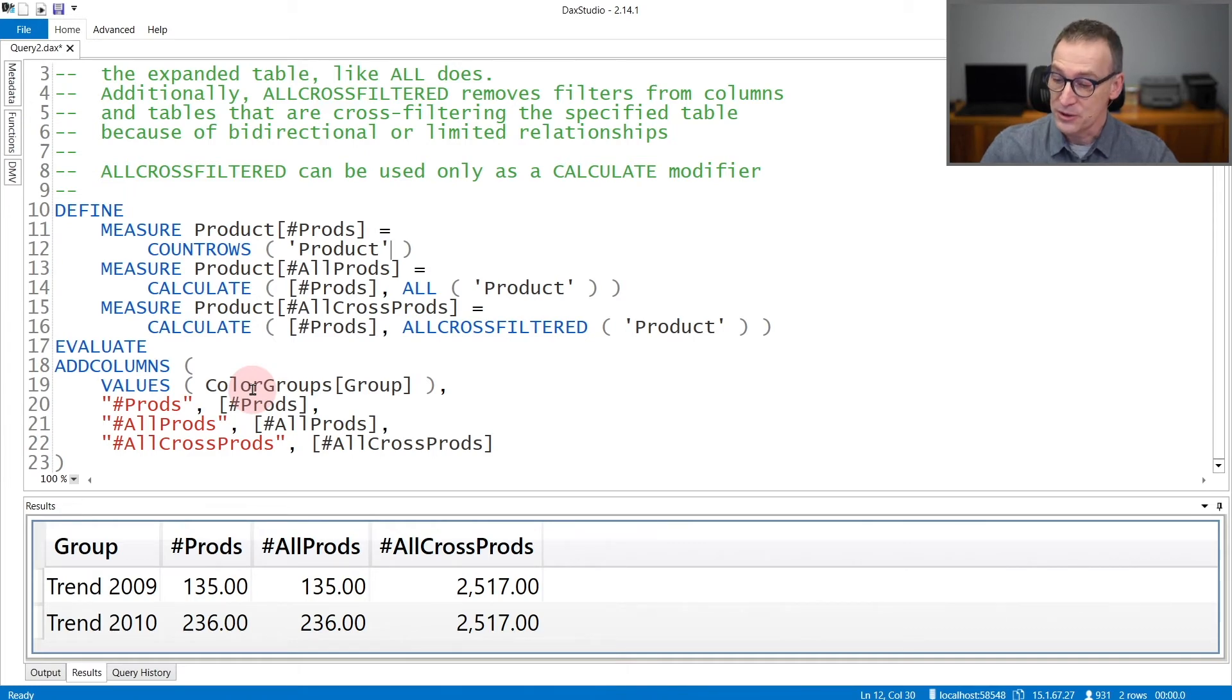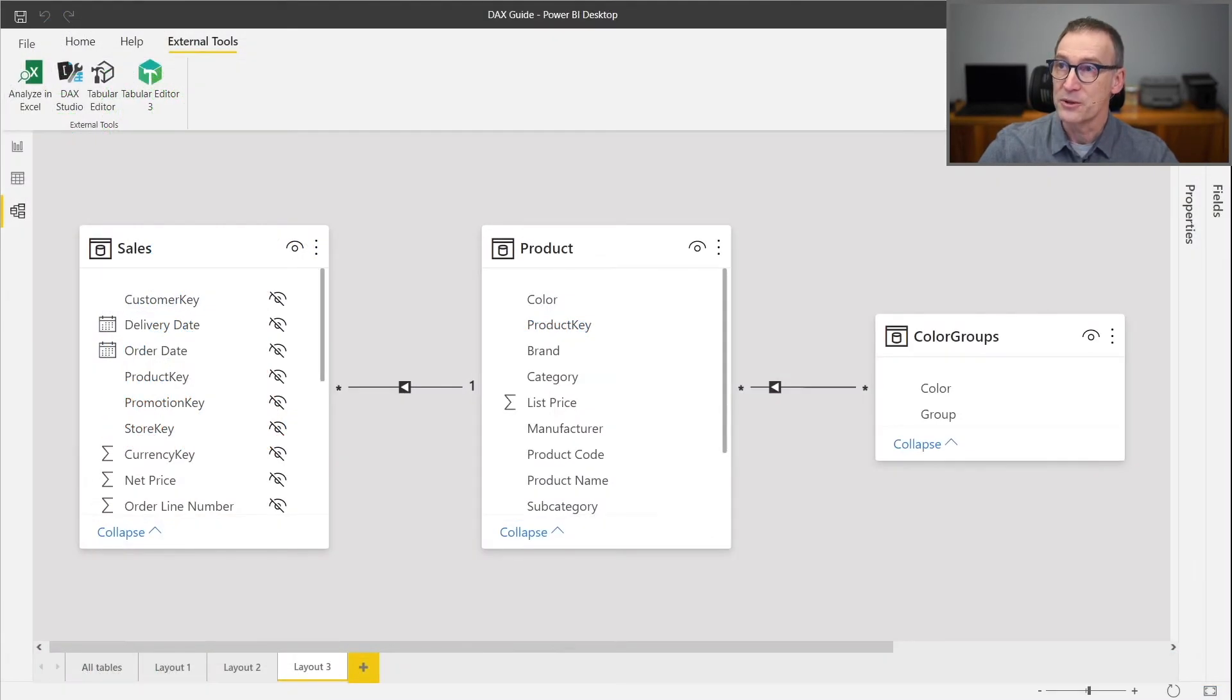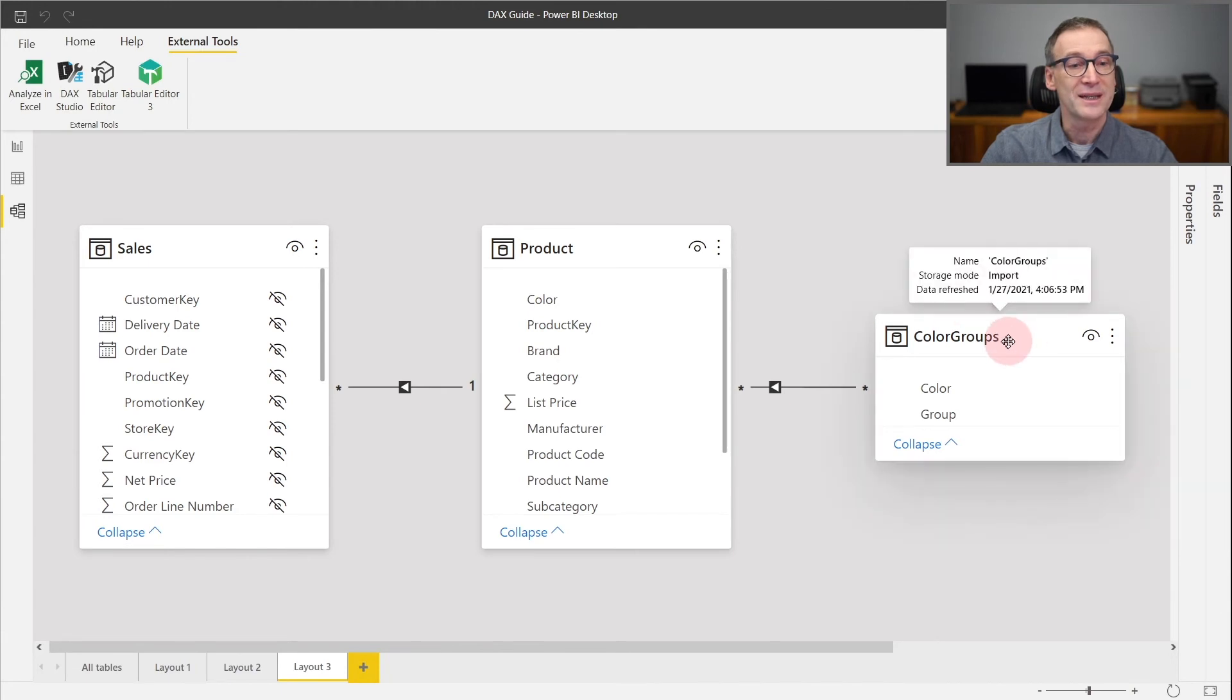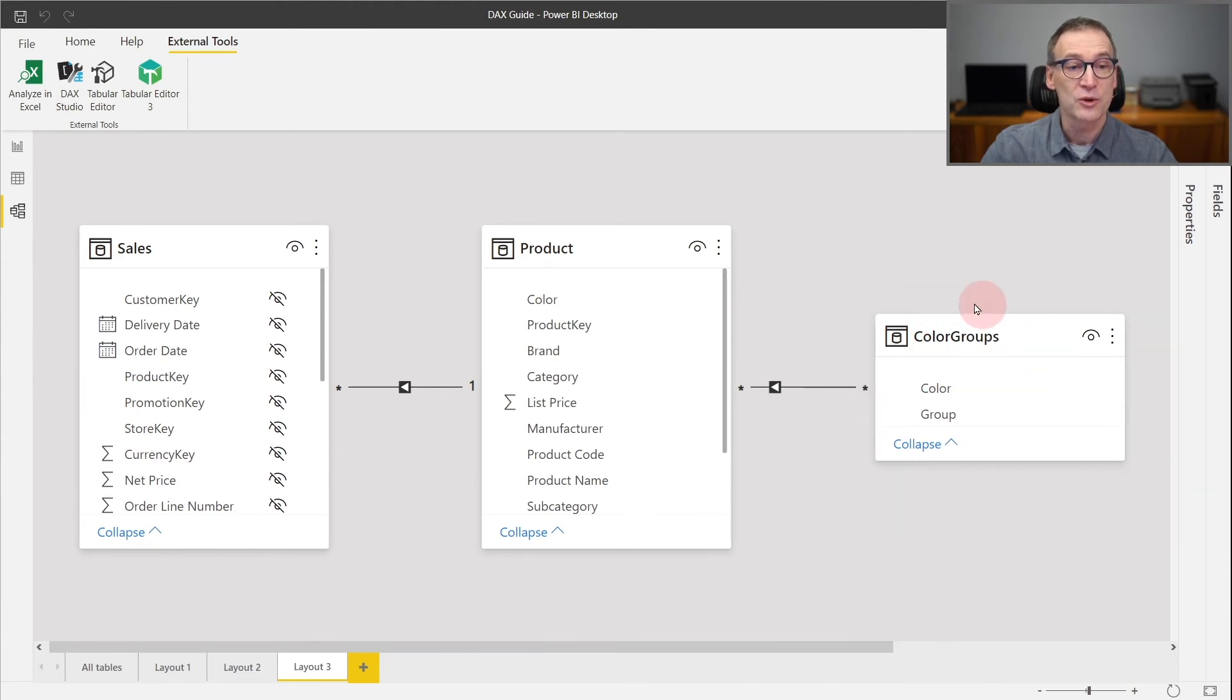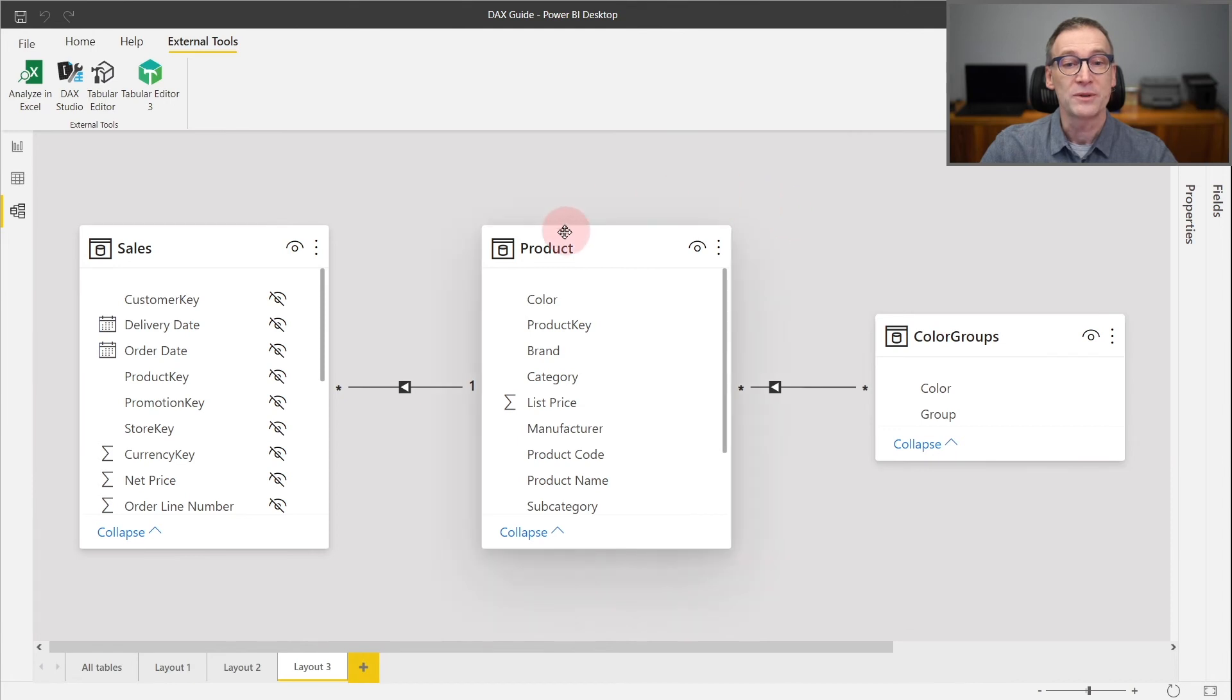In order to understand it better, let's go back to the data model. The filter from ADDCOLUMNS starts from ColorGroups, and I am counting the number of products in the Product table.